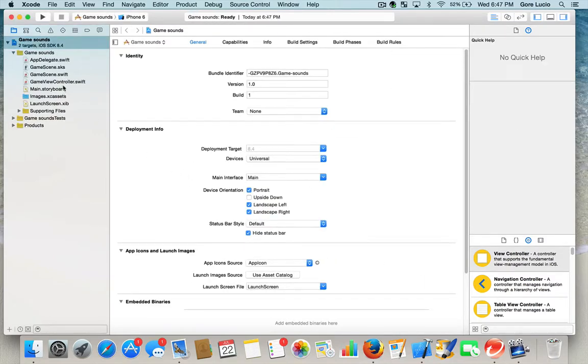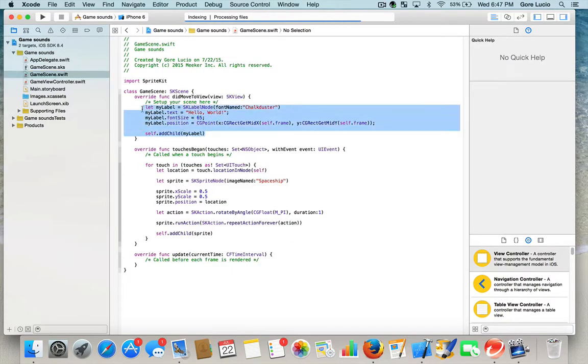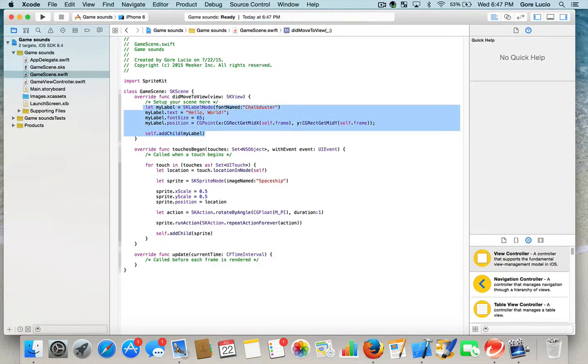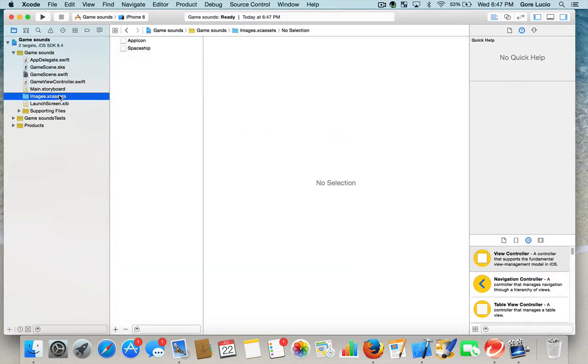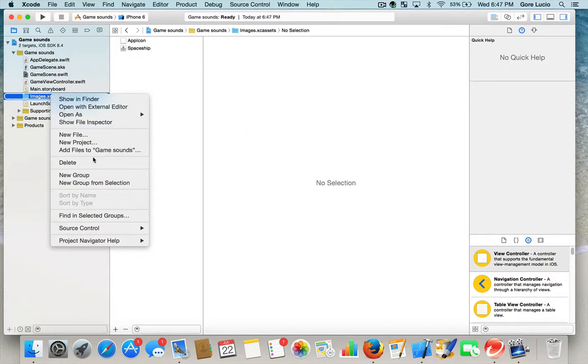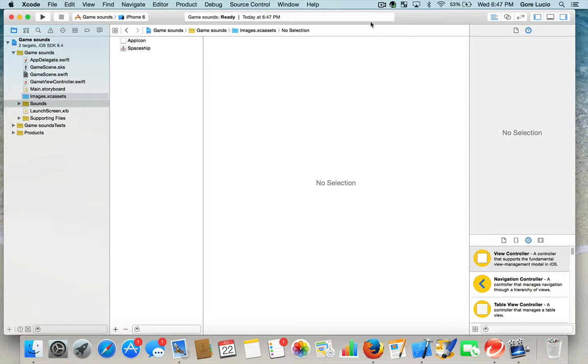We're immediately going to go to GameScene.swift. Highlight all of this. You don't need it. For this, we're going to go and create a new group. We're going to name it Sounds.